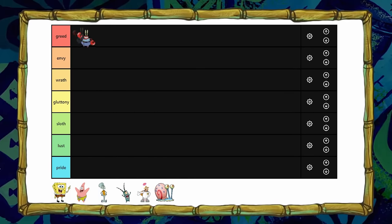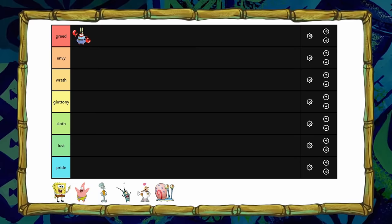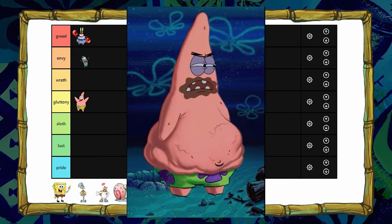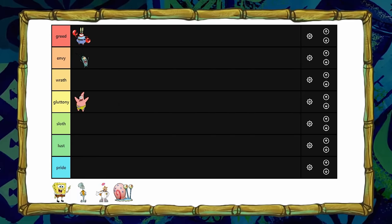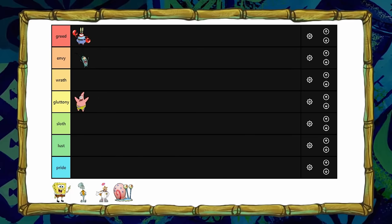Mr. Krabs is obviously greed because he loves money — he's a real greedy guy. Then Plankton is envy because he's always jealous of Mr. Krabs. Patrick is gluttony because he's always hungry. I guess he could be sloth too, but let's just put him in gluttony for now.